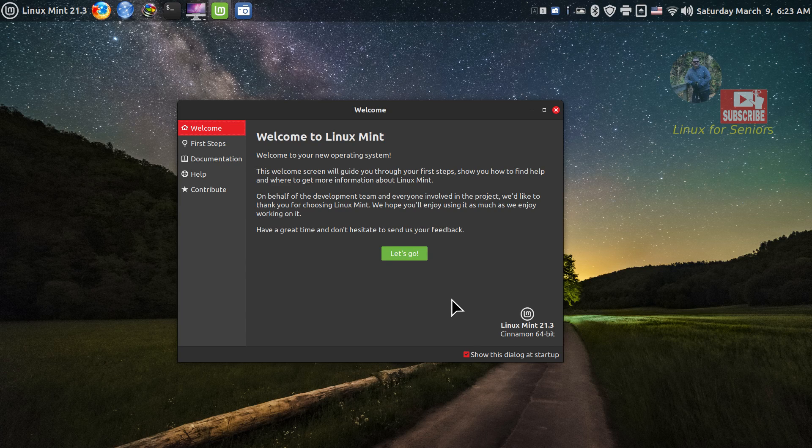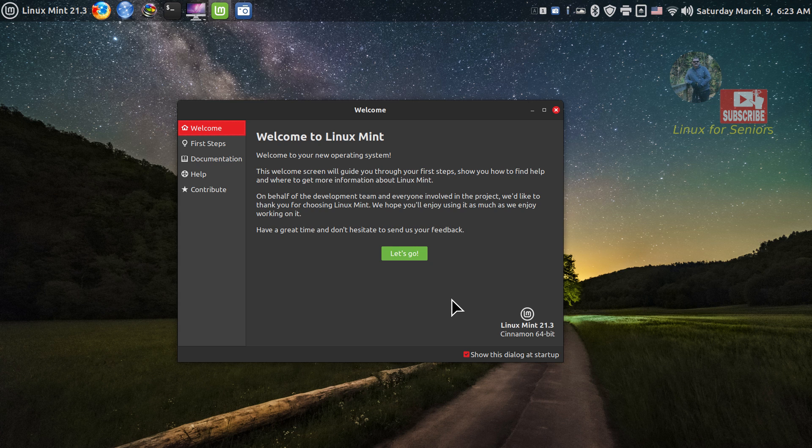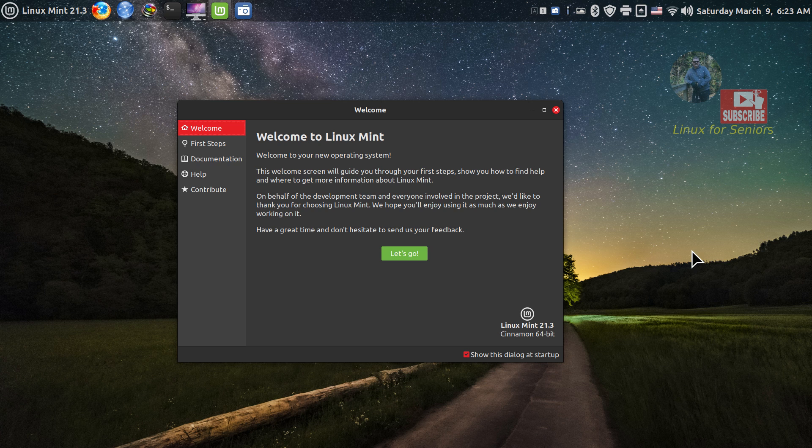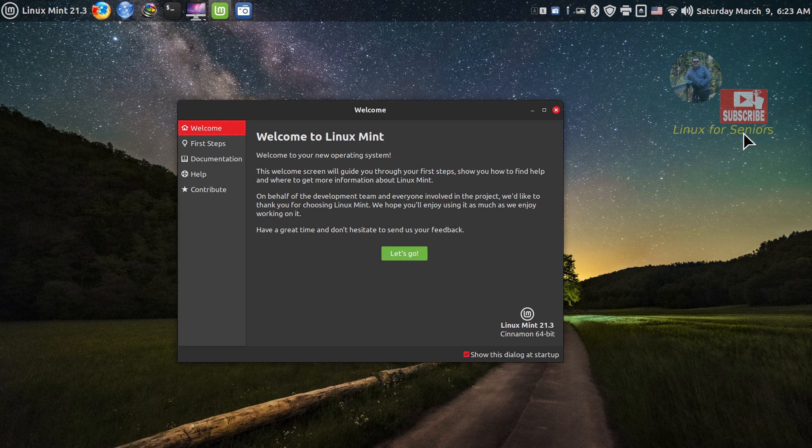Hello folks and welcome to Linux Mint 21.3. This is made for brand new users, filming in 1920 by 1080 so adjust your YouTube player accordingly. You're watching this on Linux for Seniors, that's the name of my channel. Linux is for any age though. You should see this icon floating about down here on the right if you'd like to subscribe.